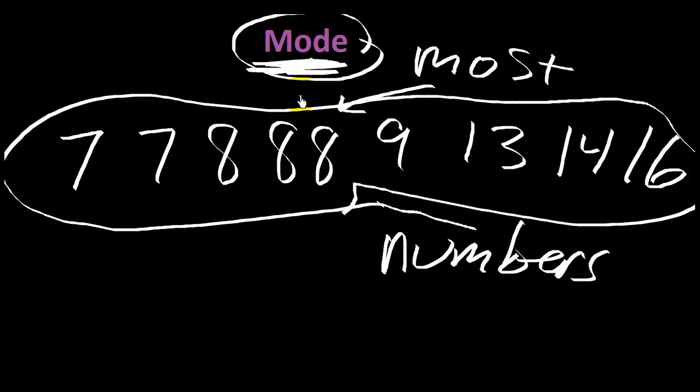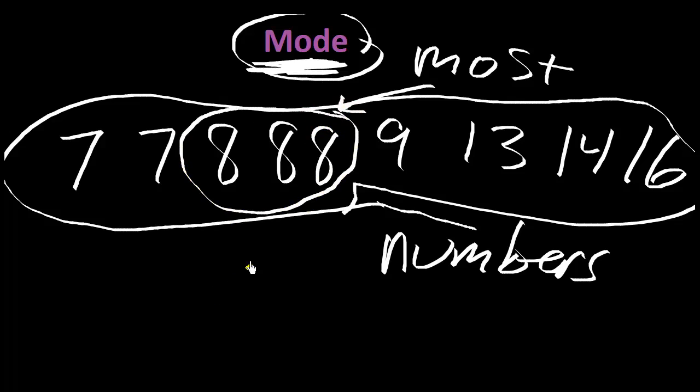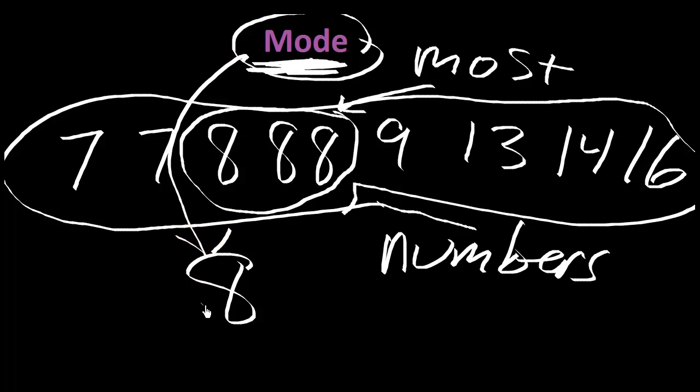And the mode in this case would be 8. 8 is the mode because there's more 8s than any other numbers. So there's three 8s.